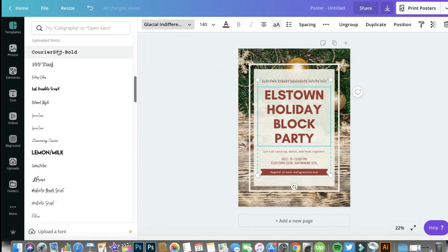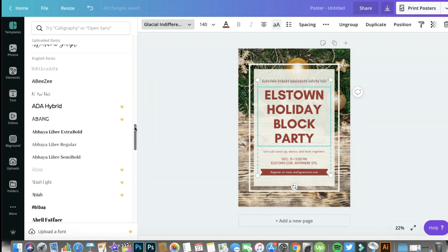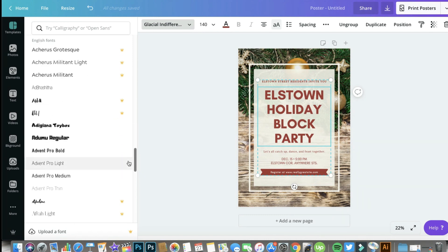I'm going to highlight some text here. Some of the fonts you see highlighted are fonts I've already uploaded. Starting from 'English Fonts,' those are the standard fonts that come pre-loaded with your account for free. If you see a crown icon, that means it's a premium font — you cannot use it with a free Canva account. At the bottom it also says 'Upload Font,' and there's a crown indicating it's only available for Canva Pro users.